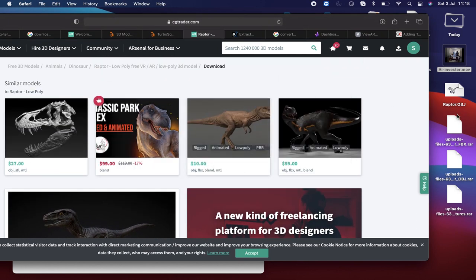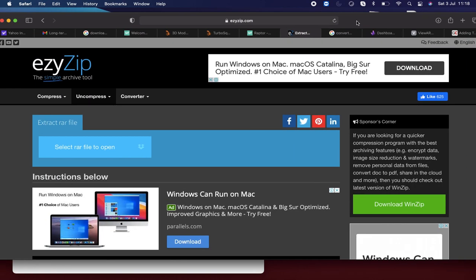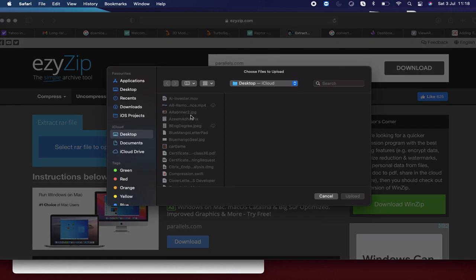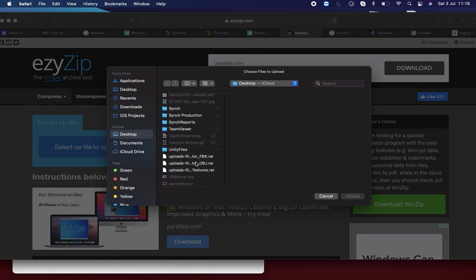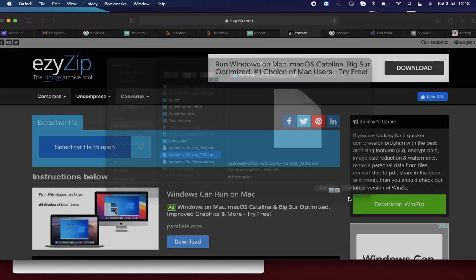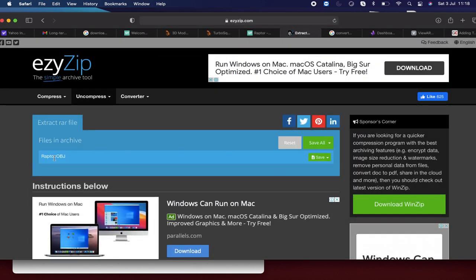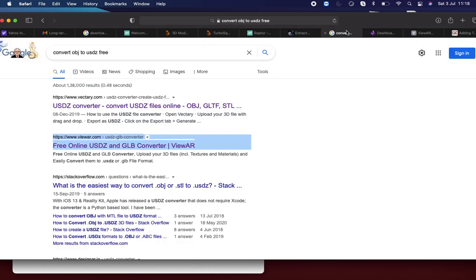I have the files downloaded already, which include fbx.rar and obj.rar. All the files are in RAR format. So what I am going to do is convert that RAR file into an OBJ file — I select the file, upload it, and get the OBJ file. The final step is to convert this OBJ file to a USDZ file.